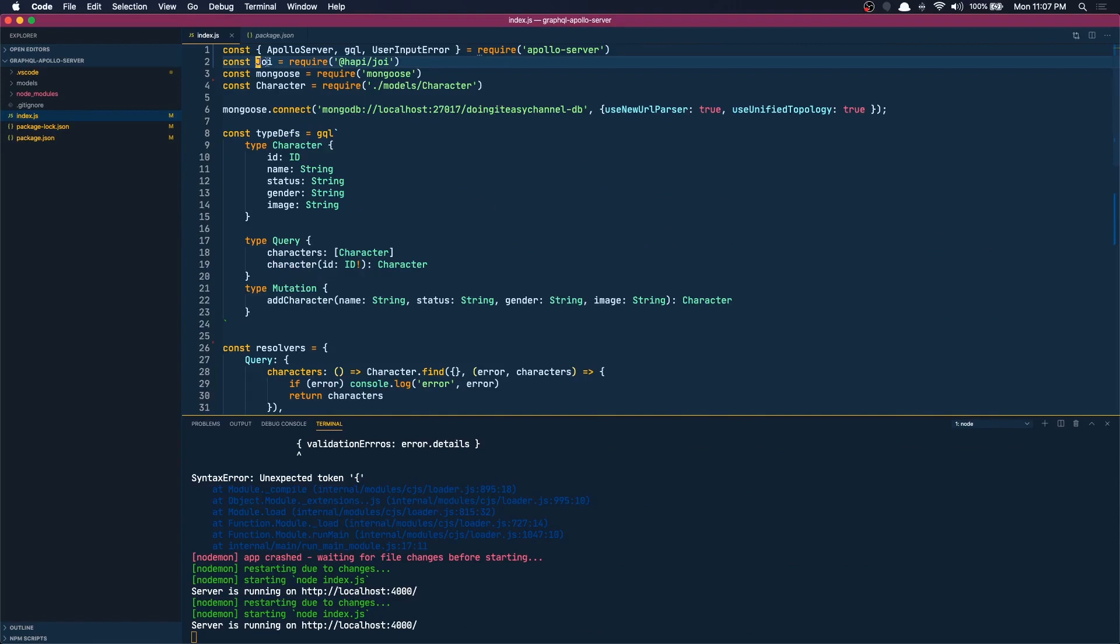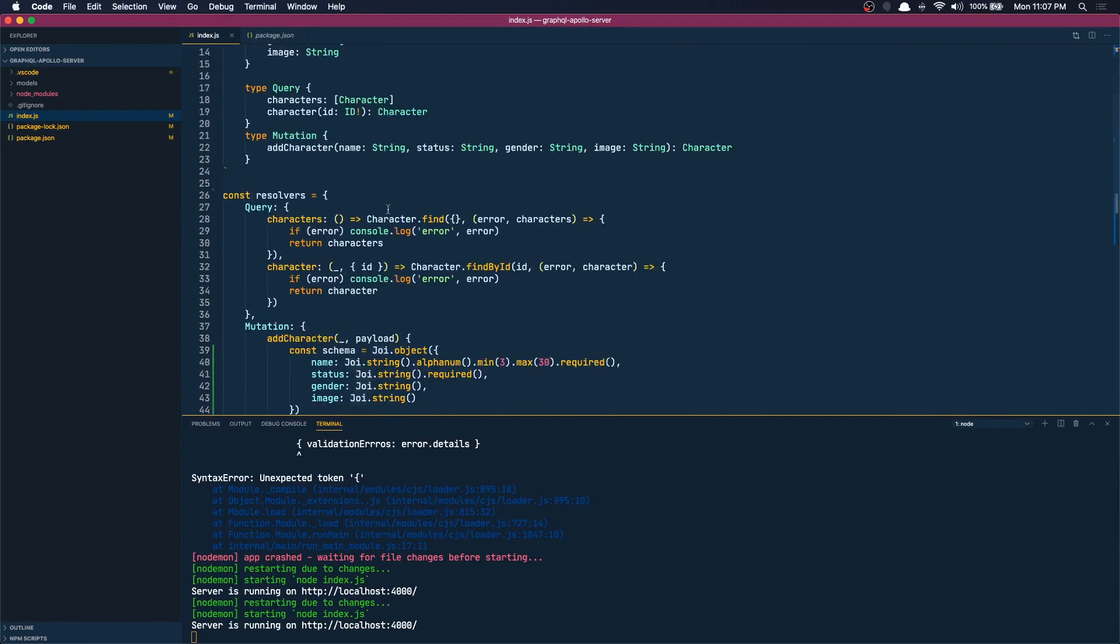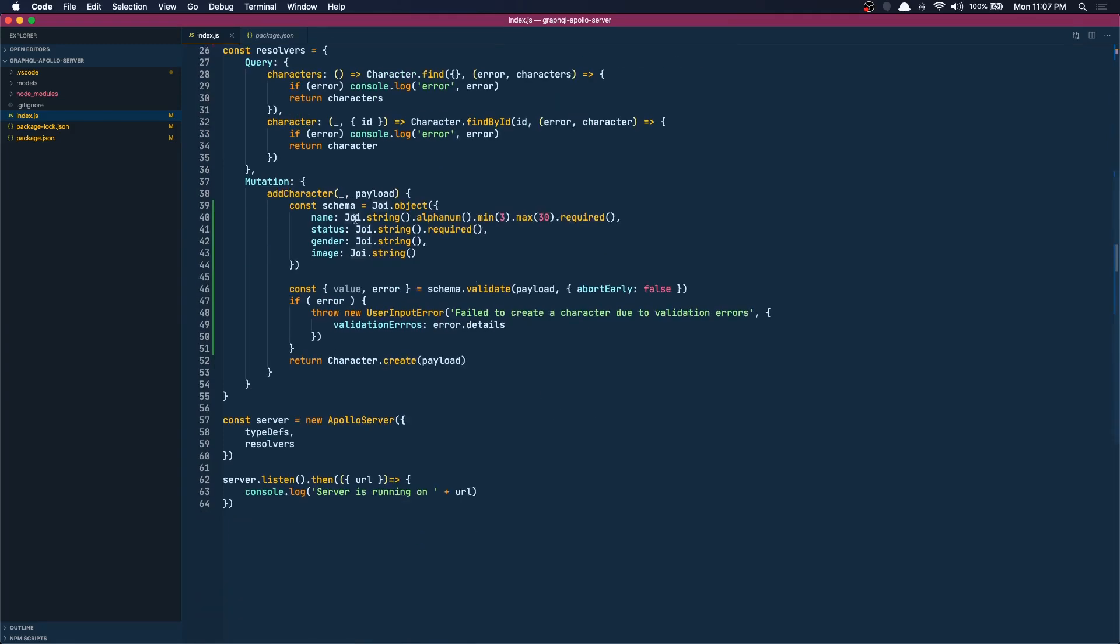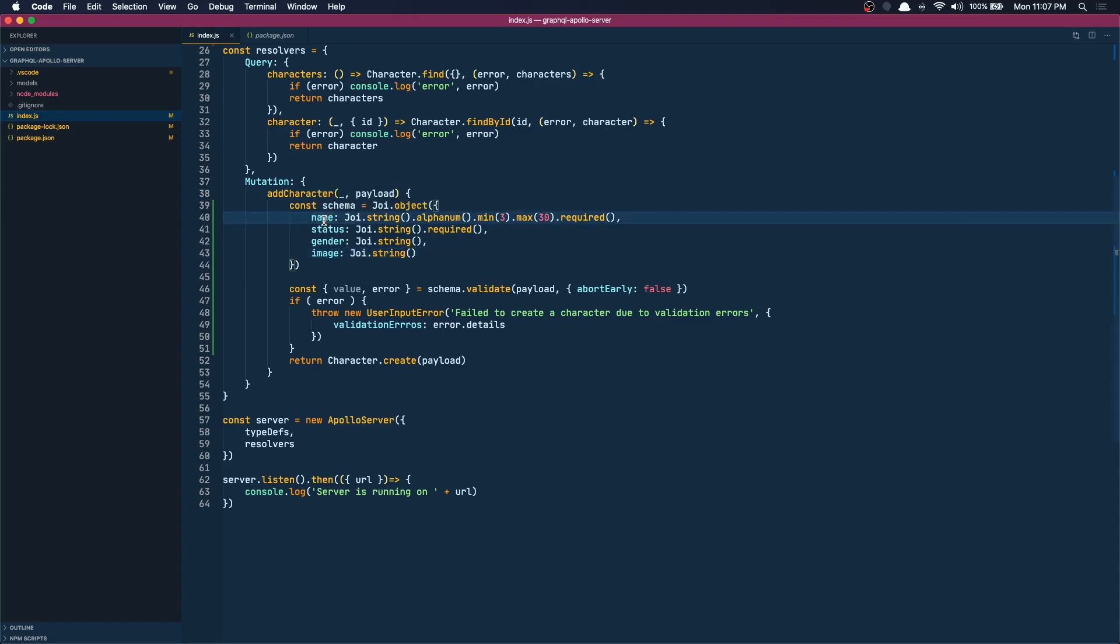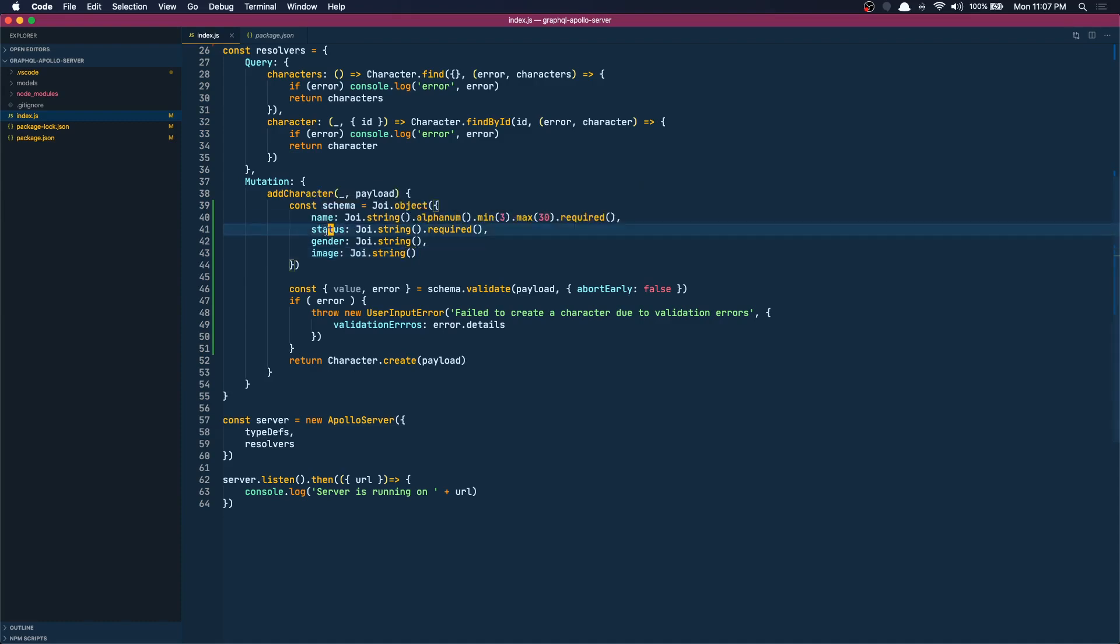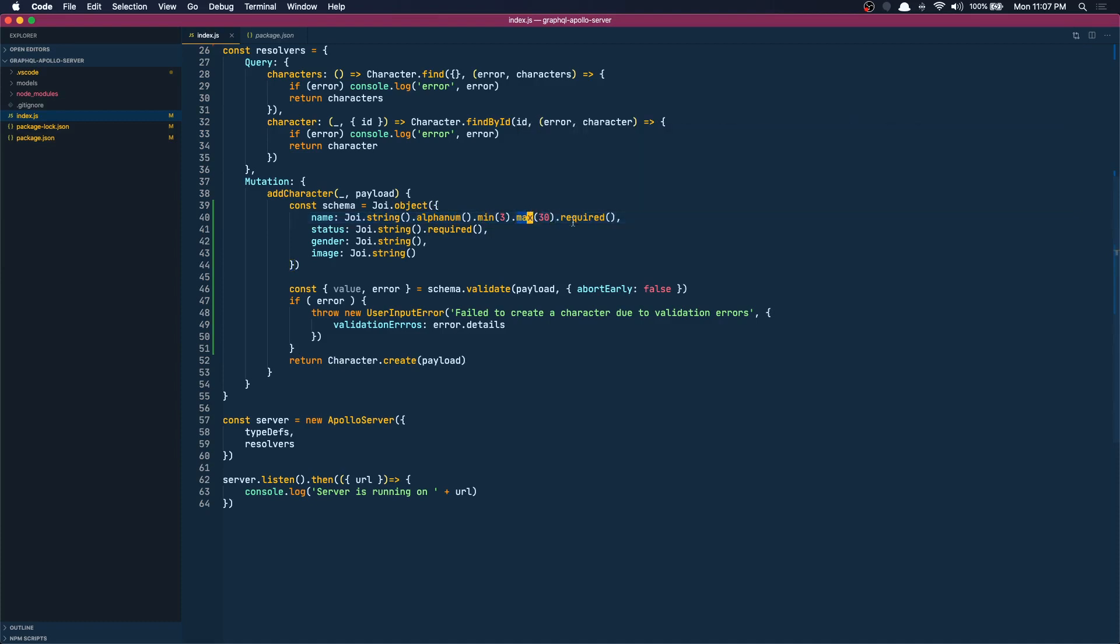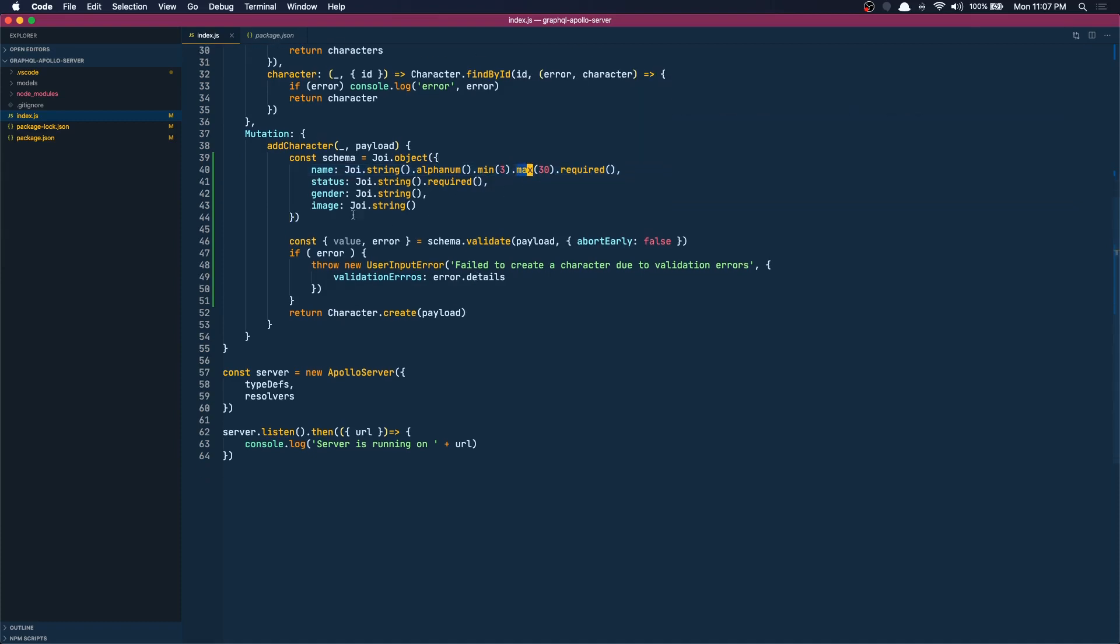We installed Joi, we also installed nodemon (that is not relevant), and we created a schema saying that this is how our payload or our input should look like. It should have a name, status, gender, image and it should follow these rules. It should be a string, it should have only alphabetical characters, minimum three and maximum 30 characters. Also when we do this, we can also modify our character model in Mongoose.